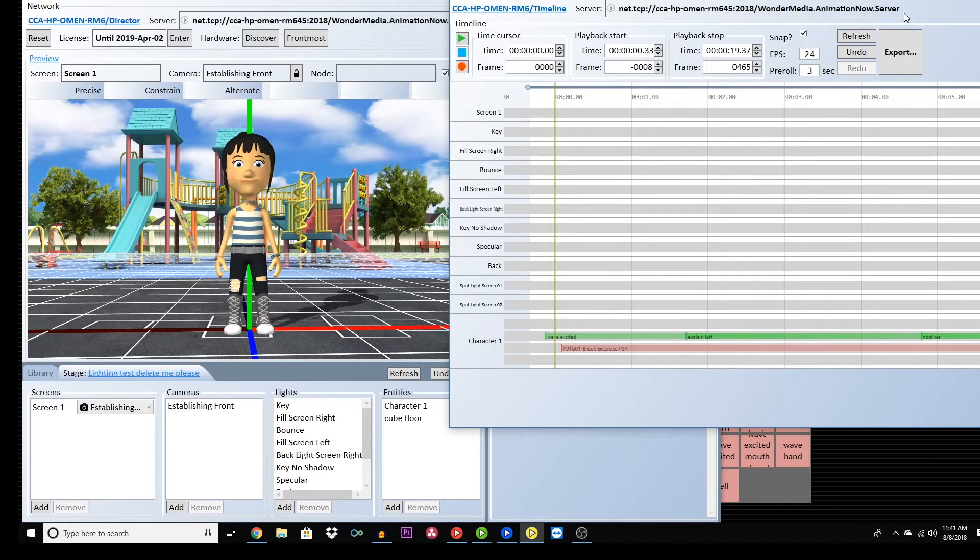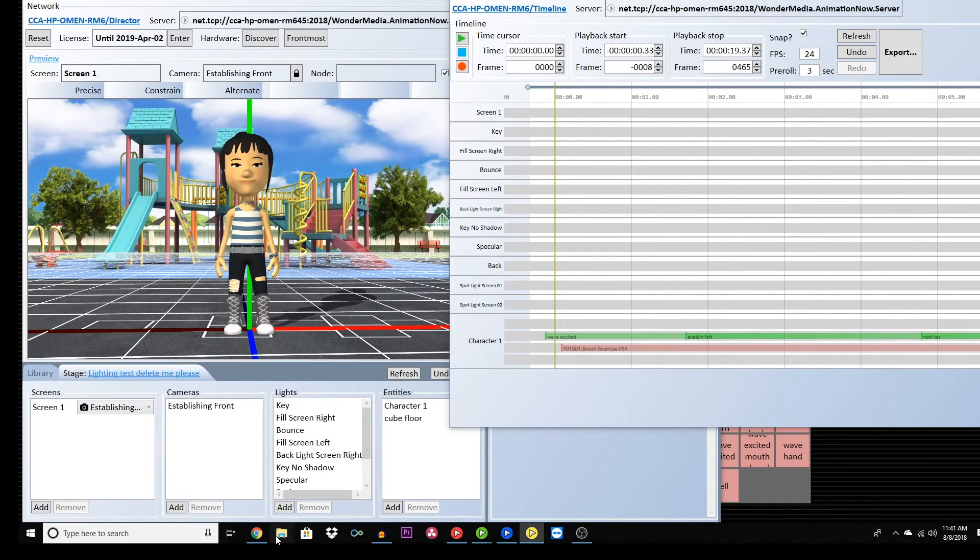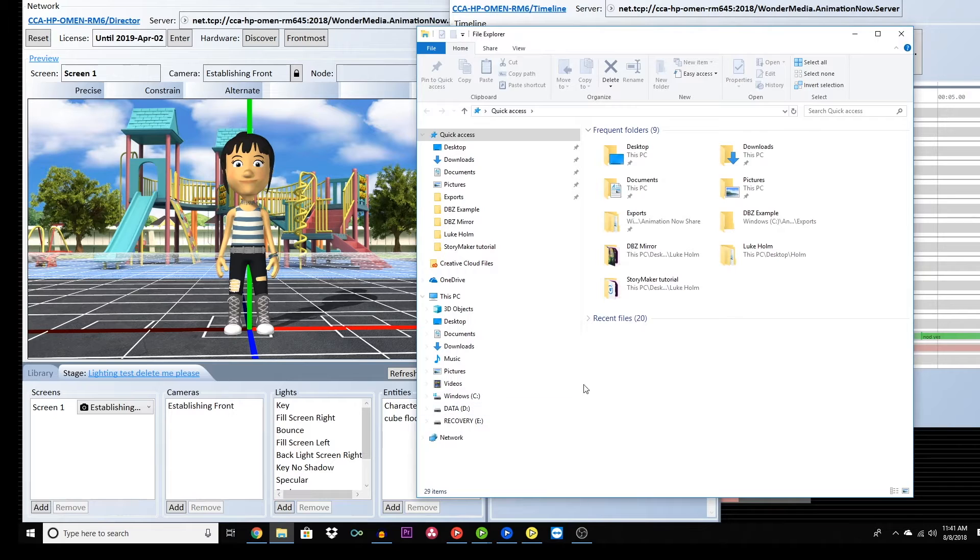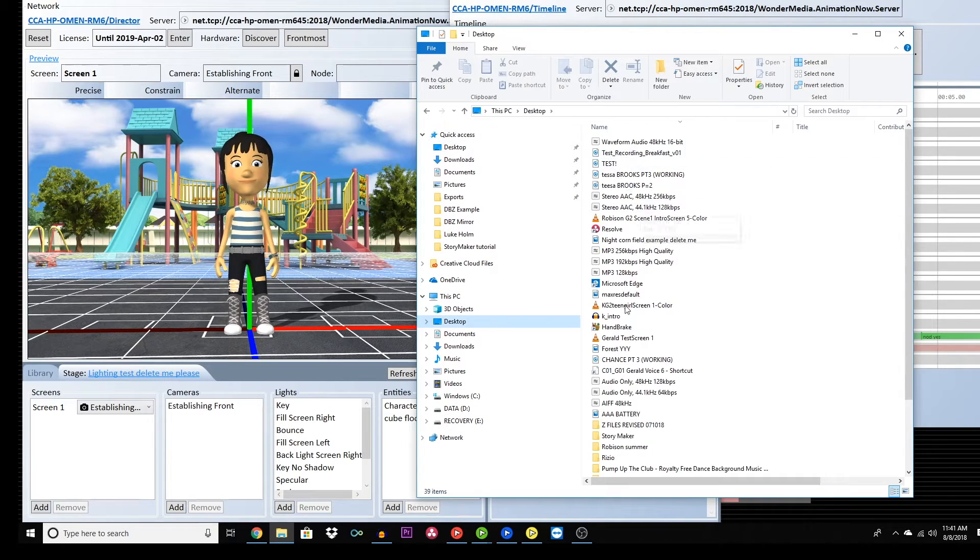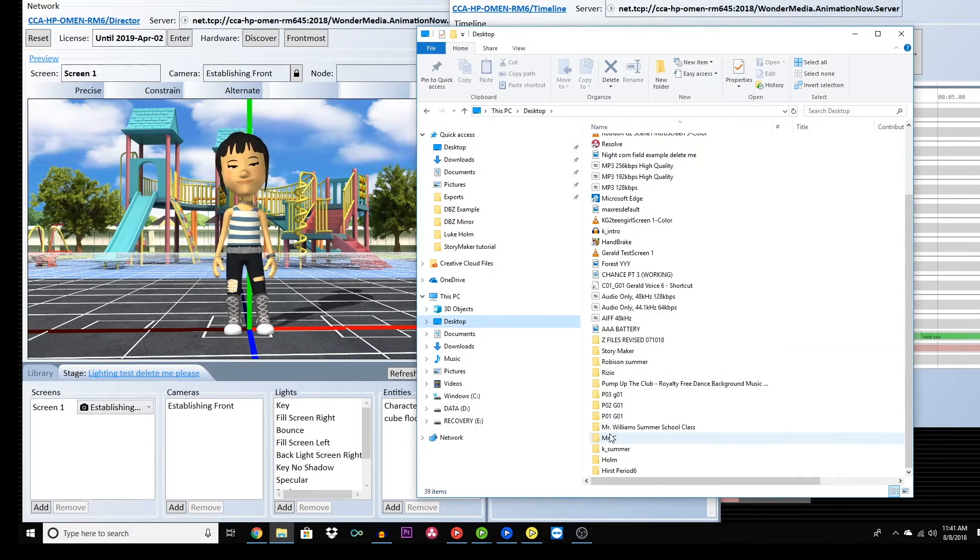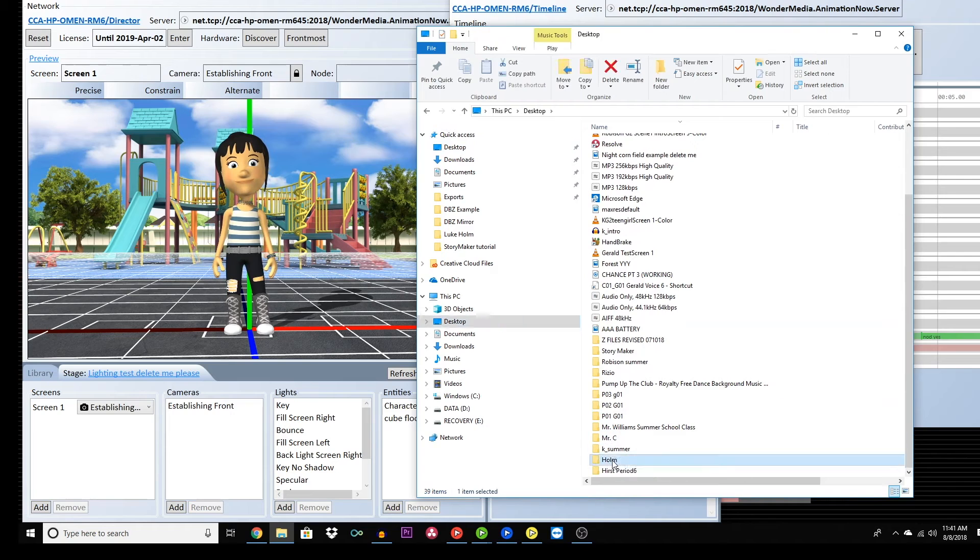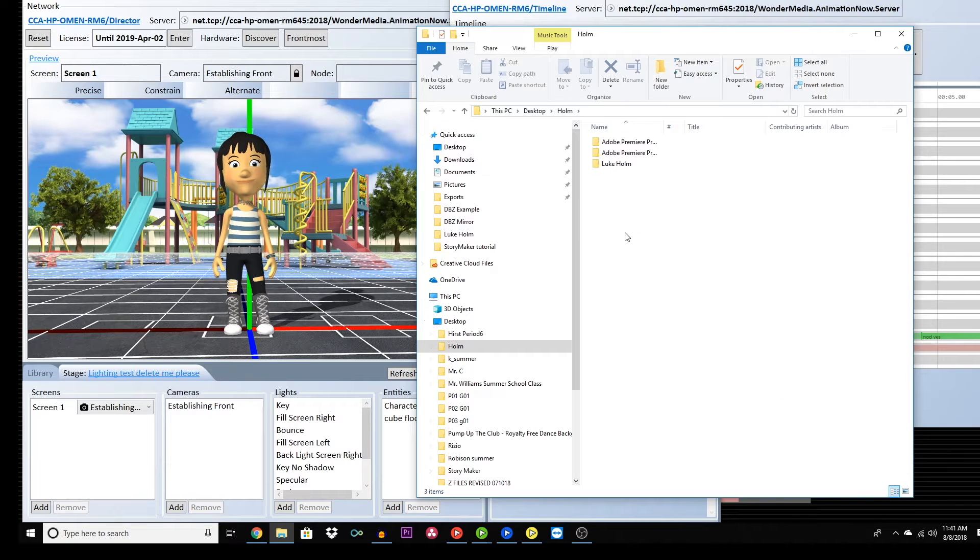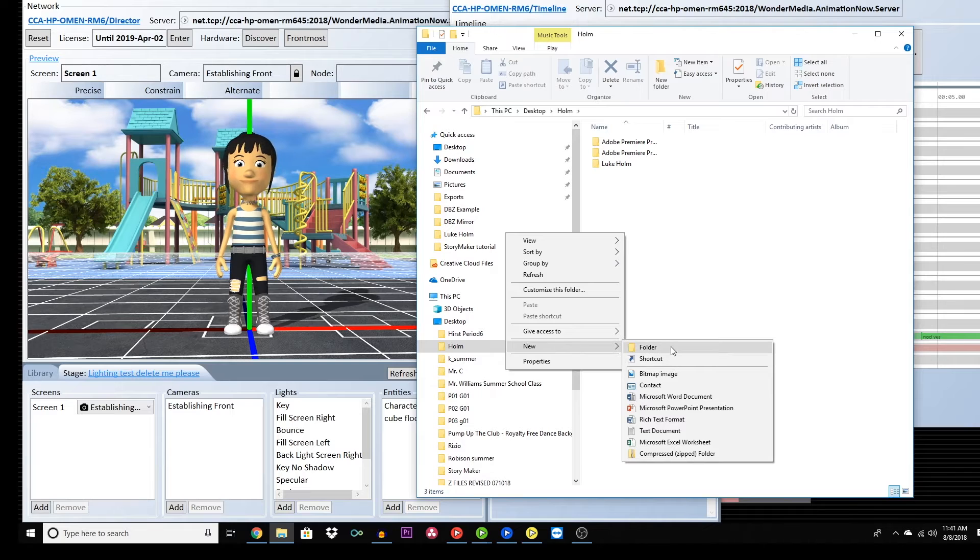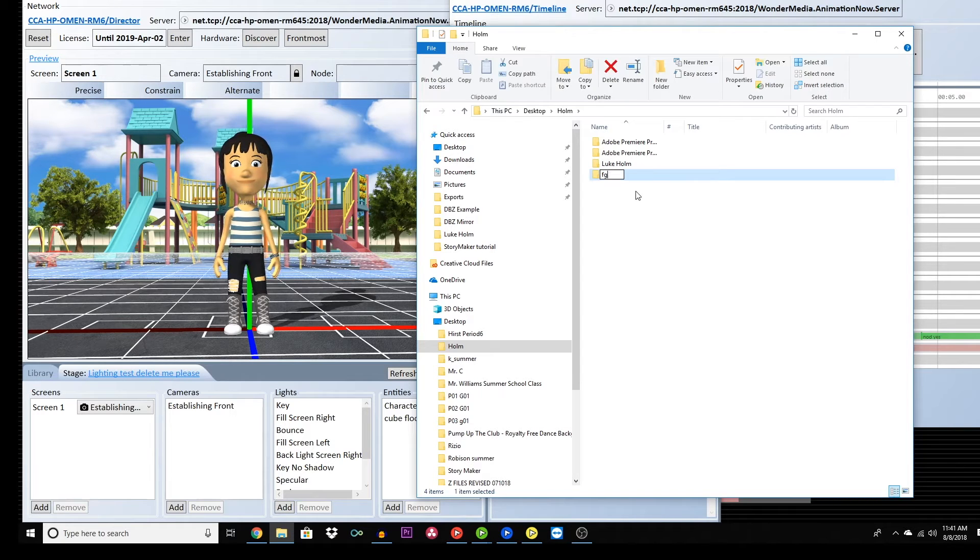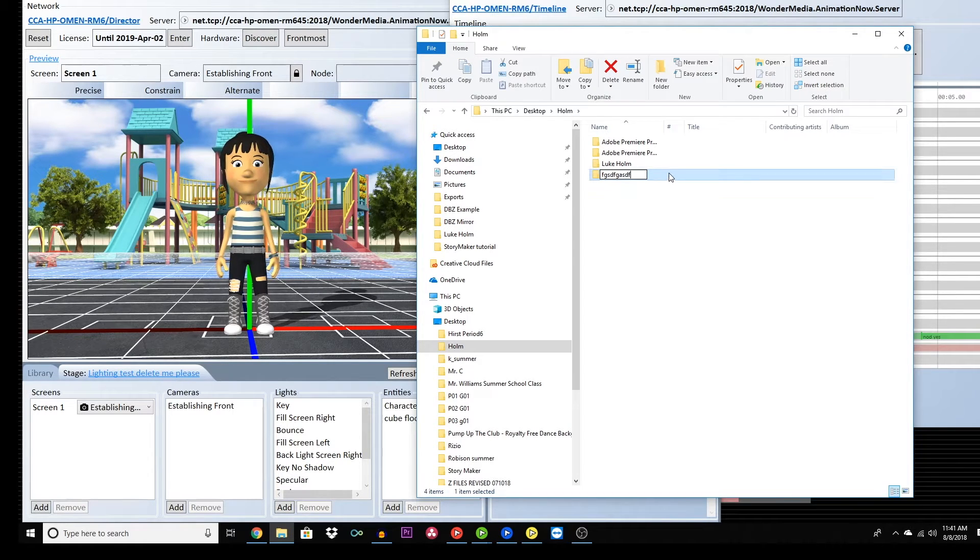Before you begin, create a folder to store your files and movies in. Click on the folder icon, click on the desktop and then your teacher's name. Once you're in your teacher's folder, right-click and choose New Folder. Name the folder with your first and last name. This is where you'll be saving all of your files.